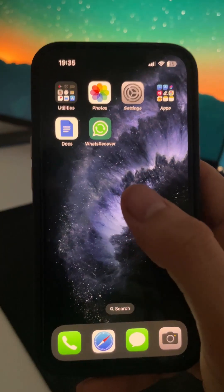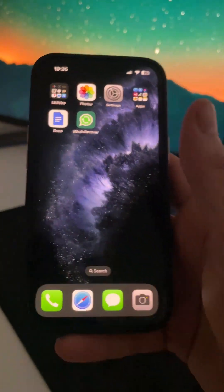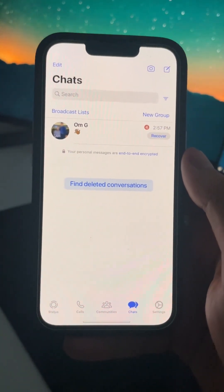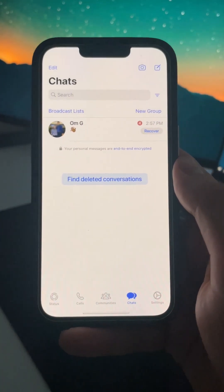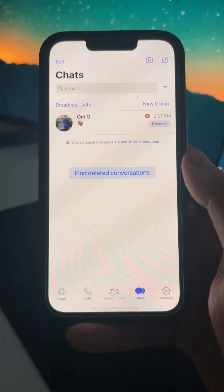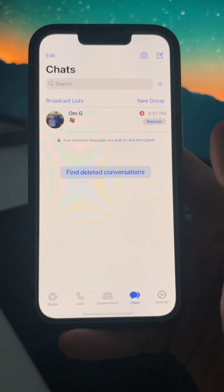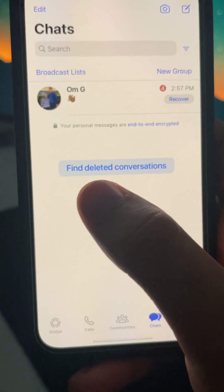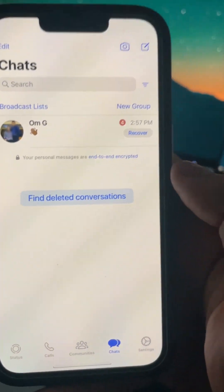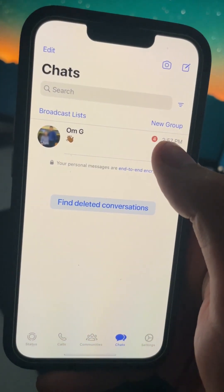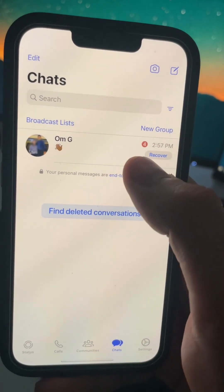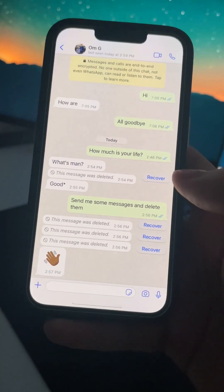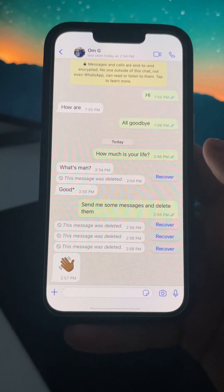So as you can see here I have this version of What's Recover. It has a simple view with two options: it has 'find deleted conversations' and then another one that says 'recover.' As you can see, four is the number of deleted messages from the other person, so we can also read messages that were deleted.